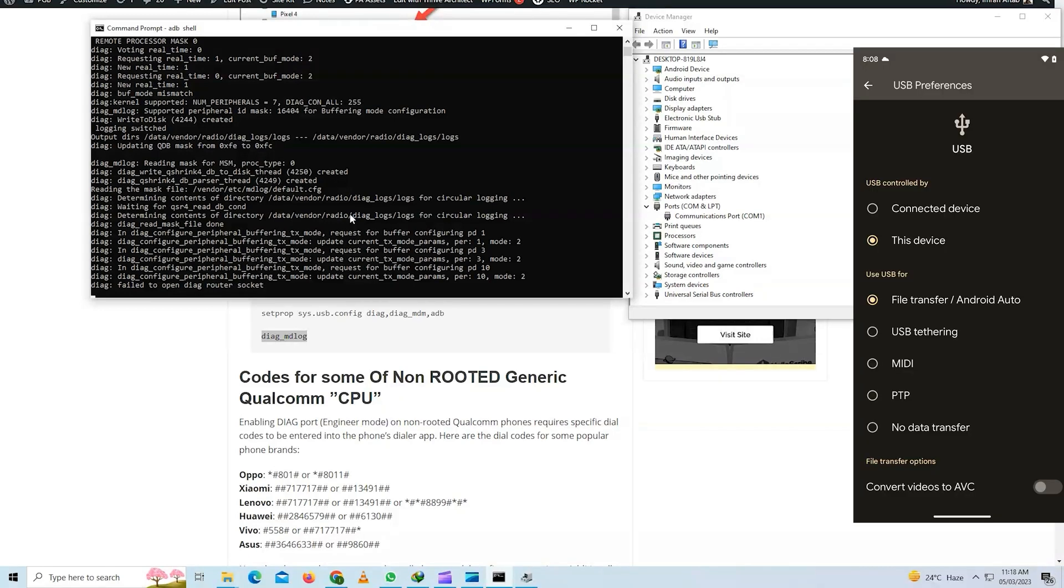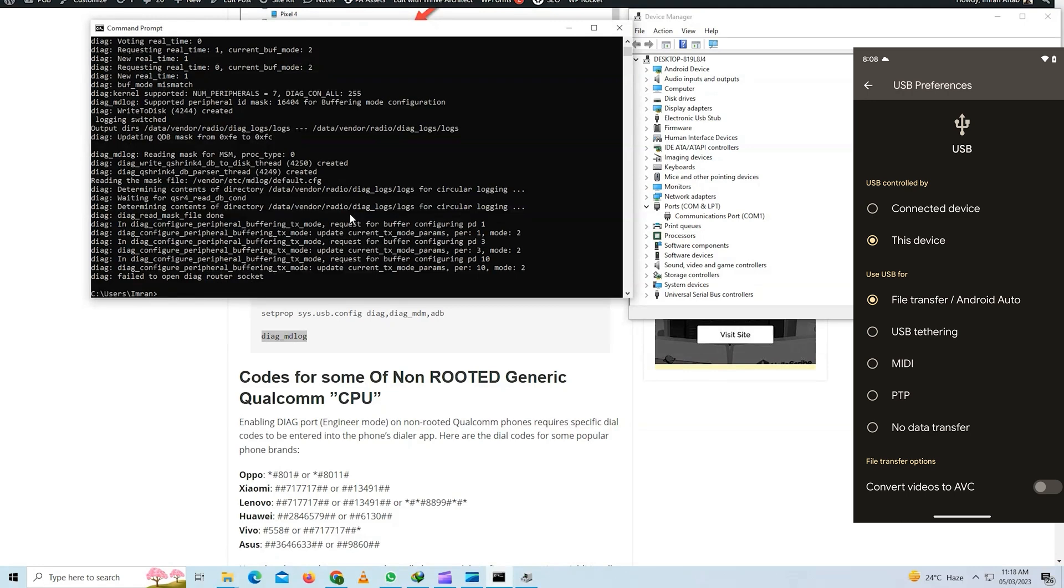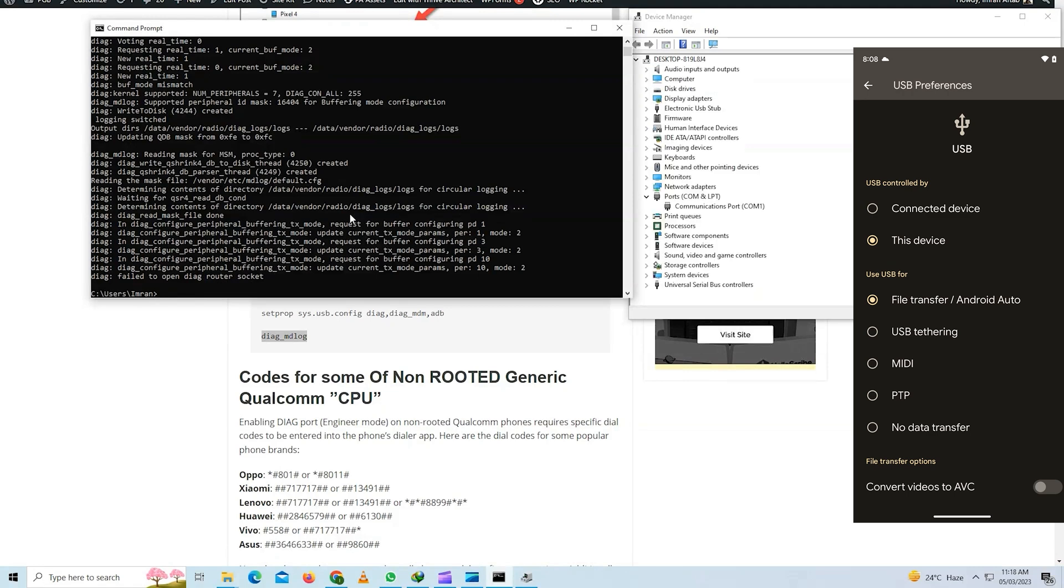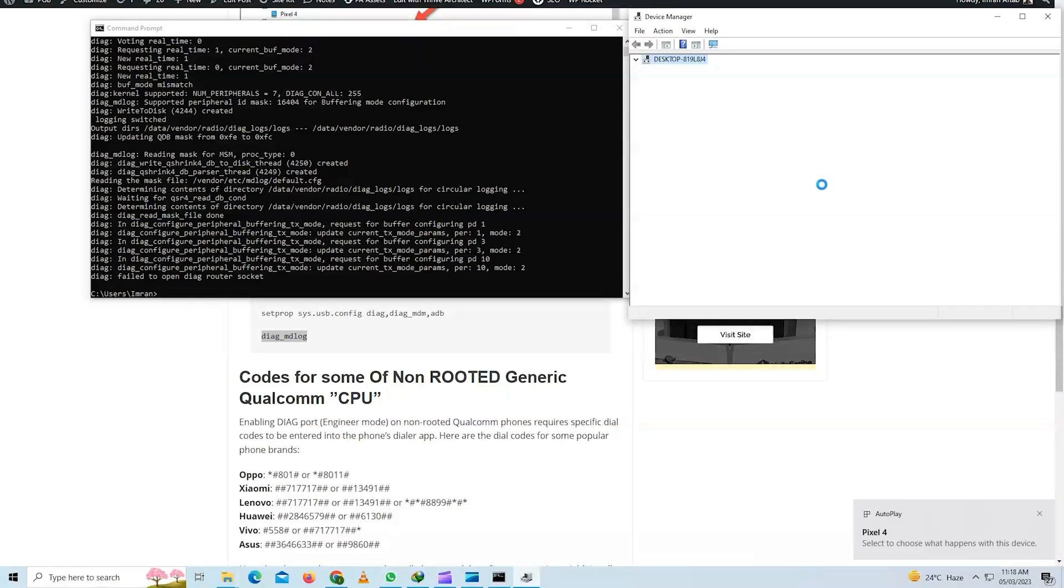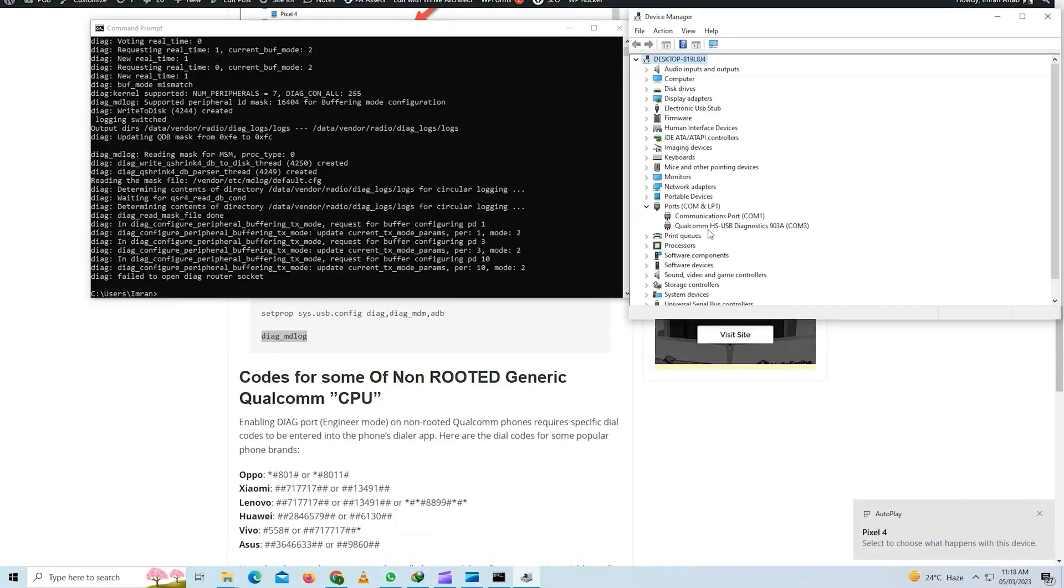Now at this point you need to select the file transfer Android Auto mode on your device. And as you can see it will show you the diagnostic 903a com port.